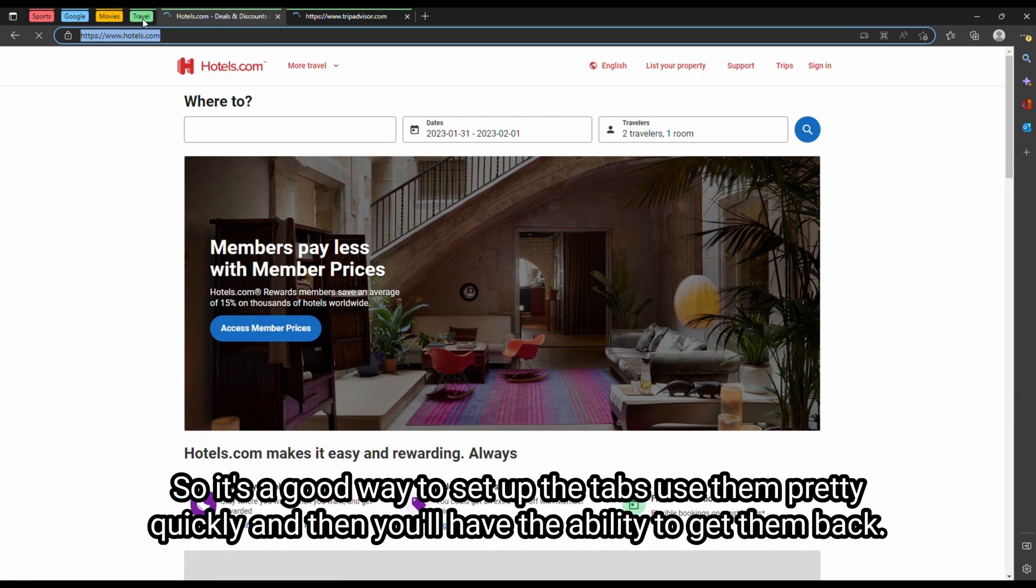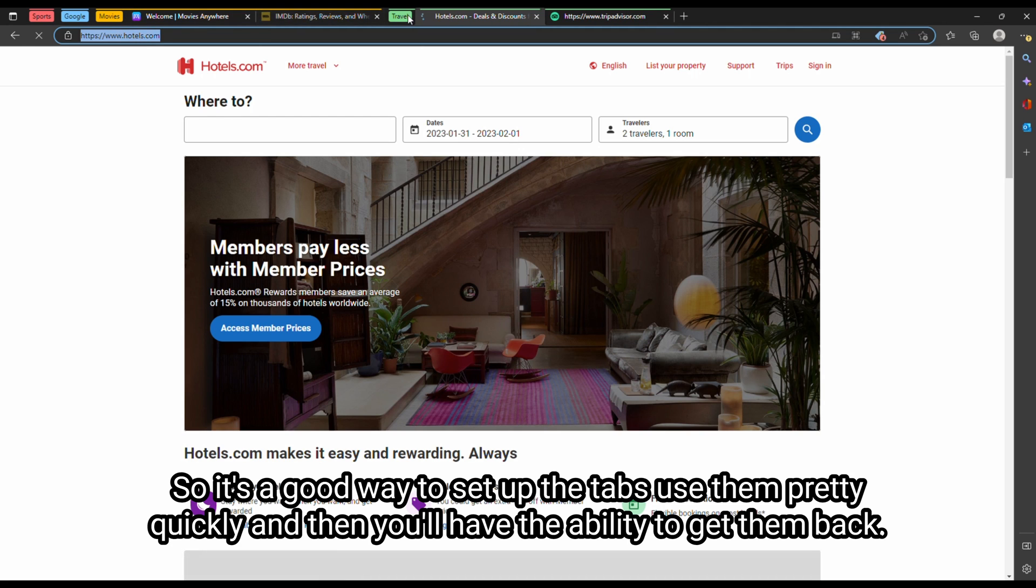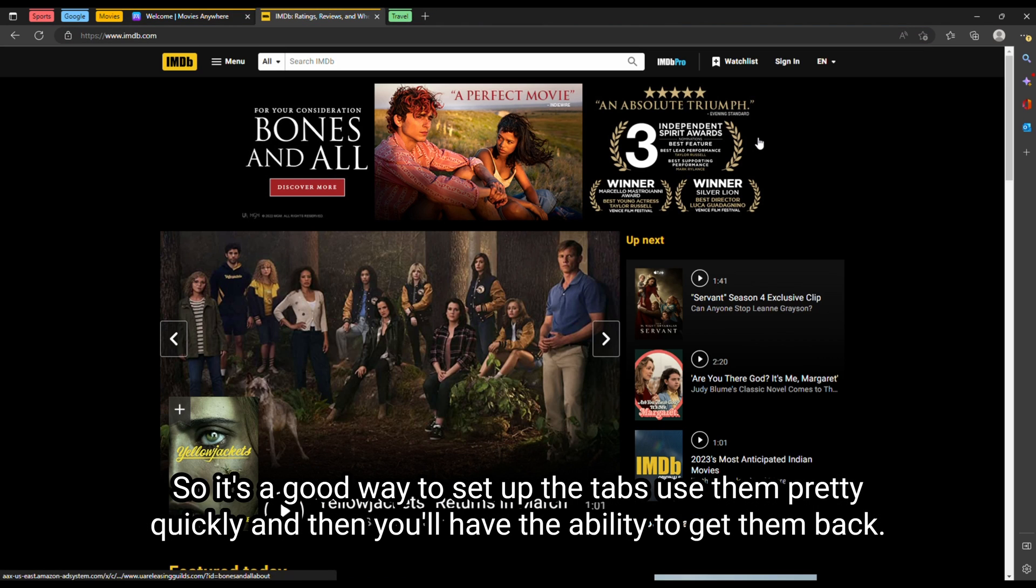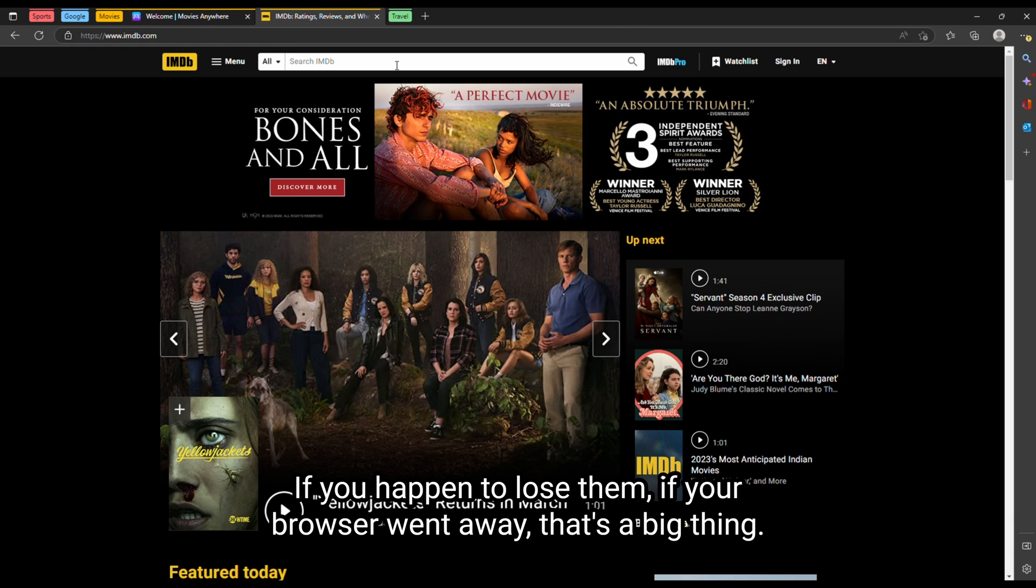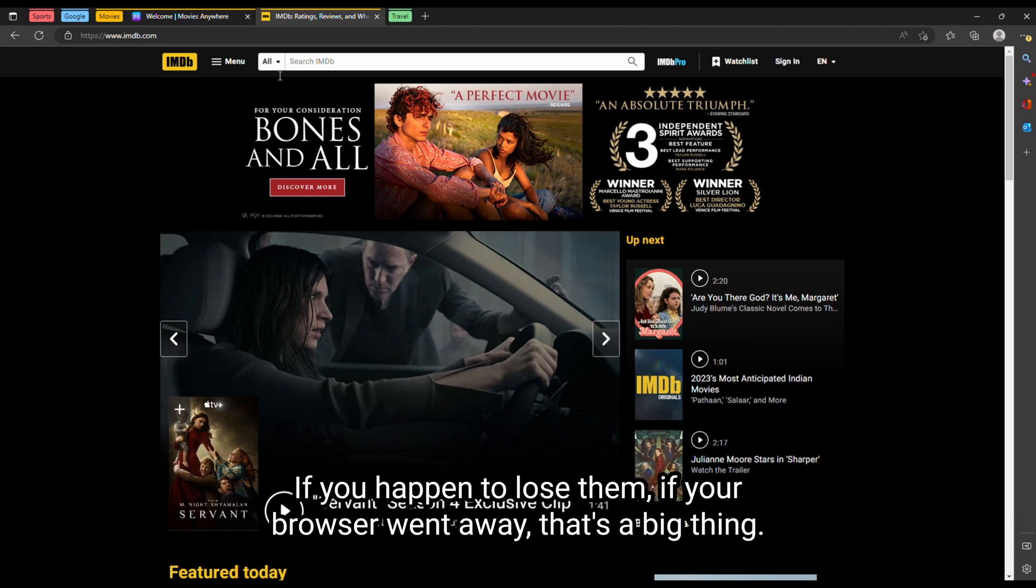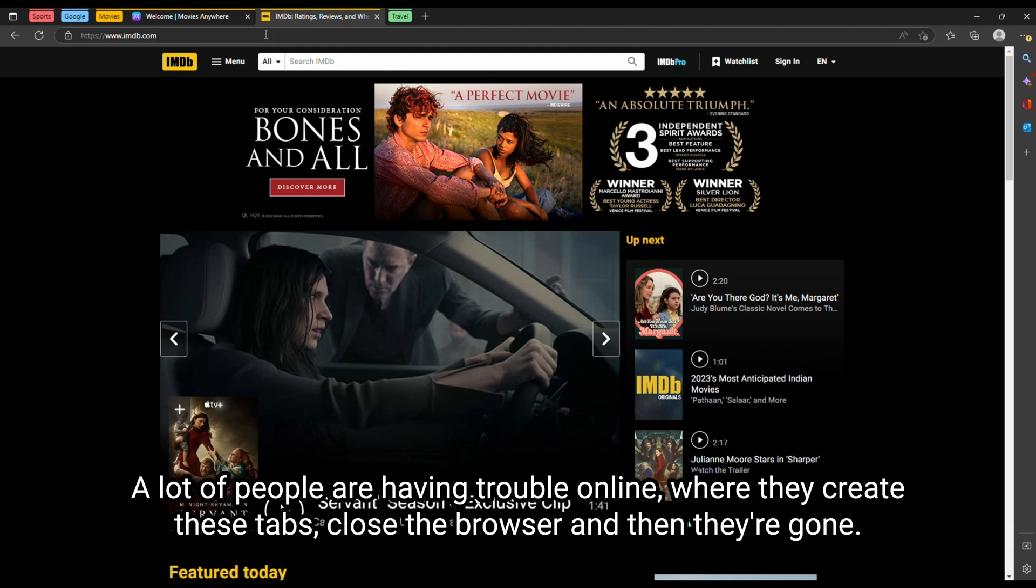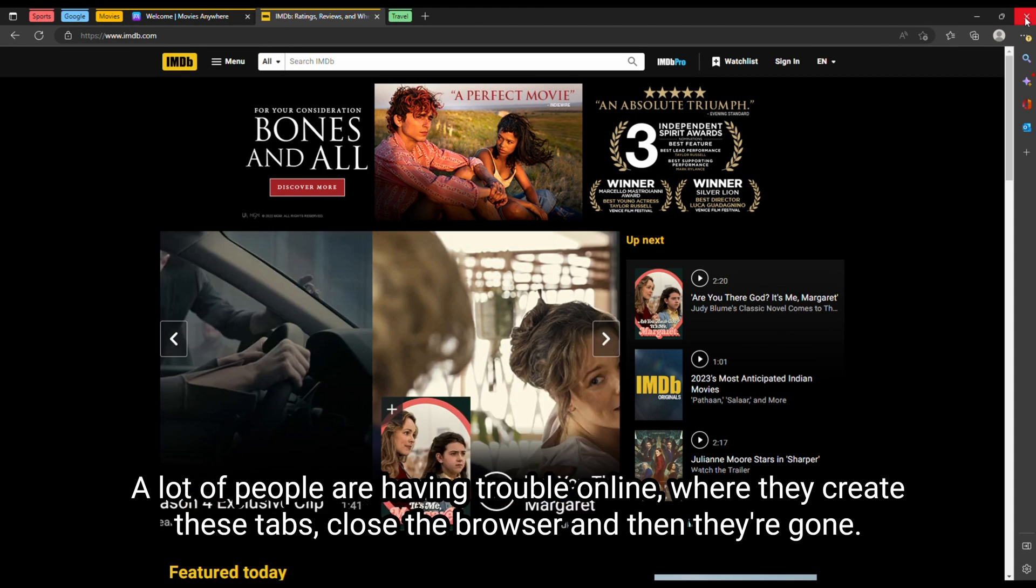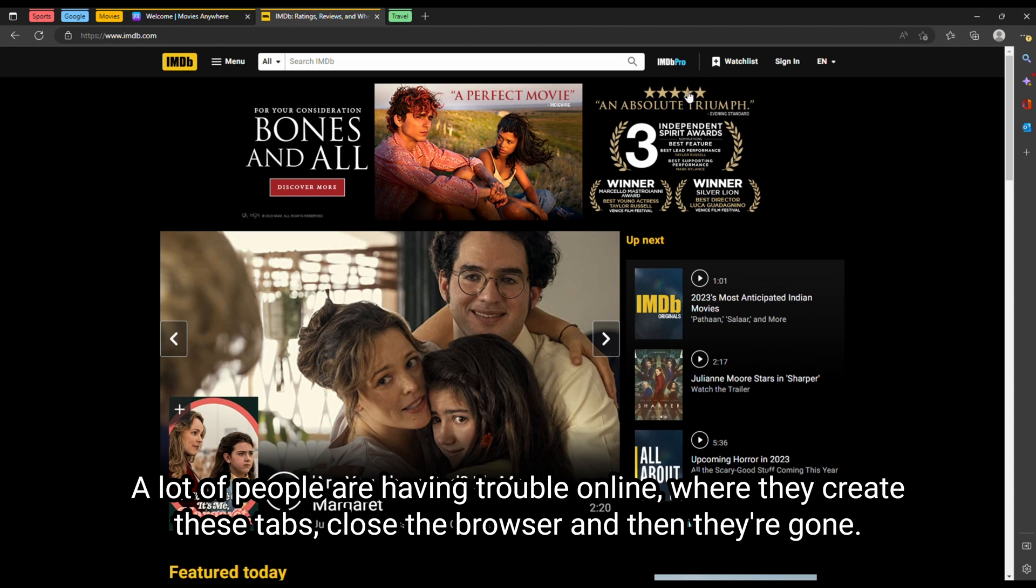So it's a good way to set up the tabs, use them pretty quickly. And then you'll have the ability to get them back if you happen to lose them if your browser went away. That's a big thing. A lot of people are having trouble online where they create these tabs, close the browser, and then they're gone.